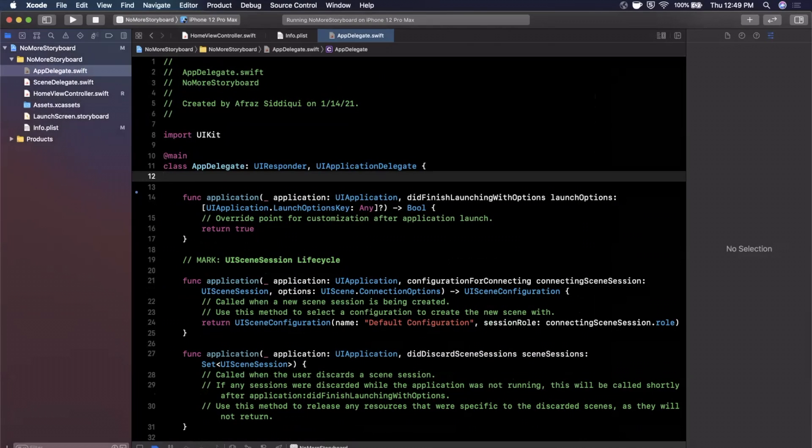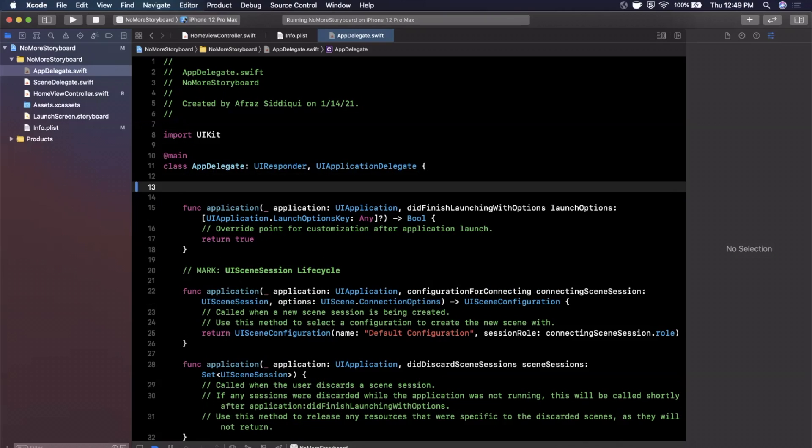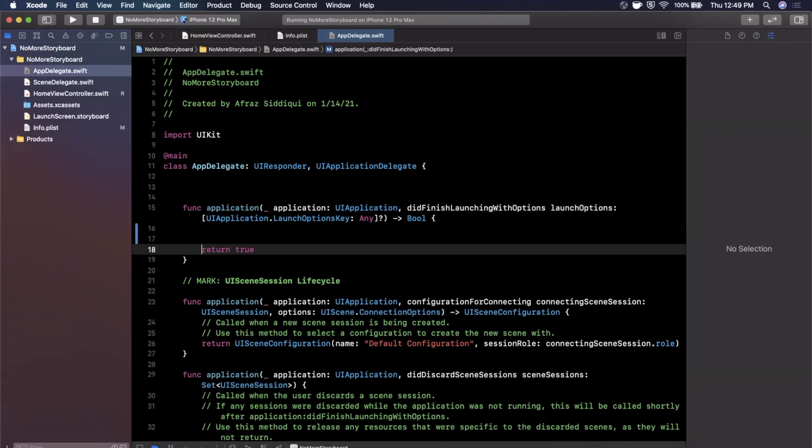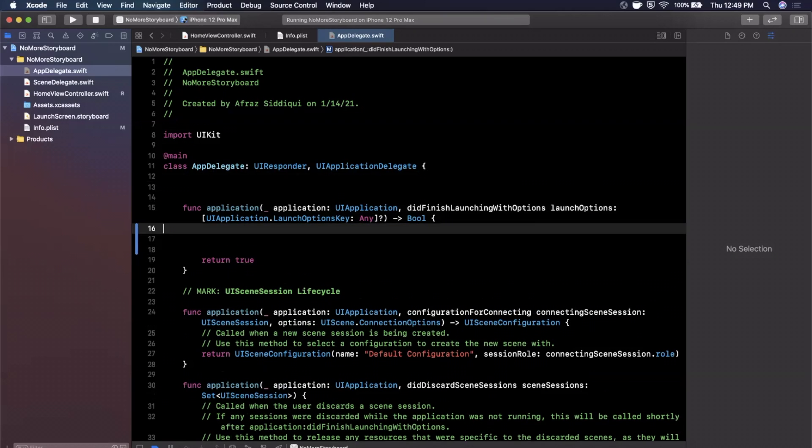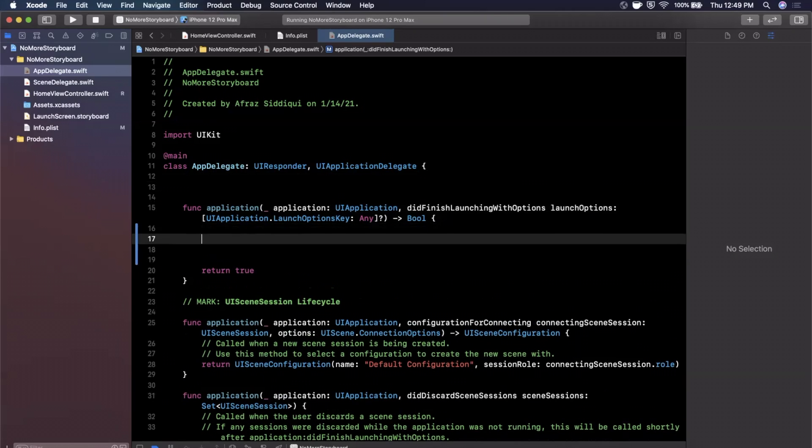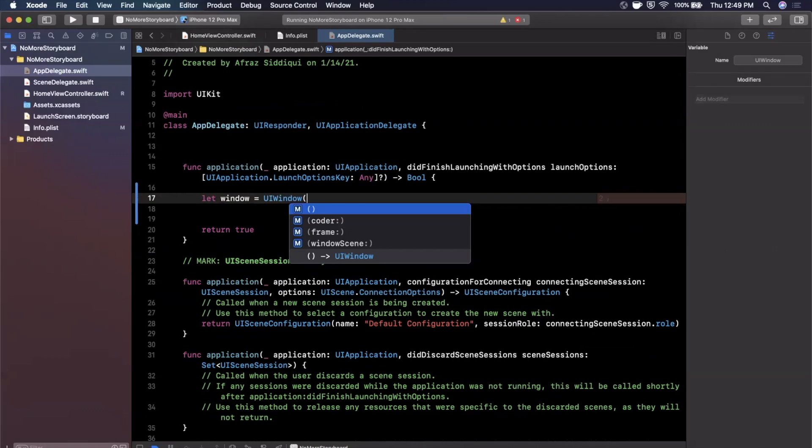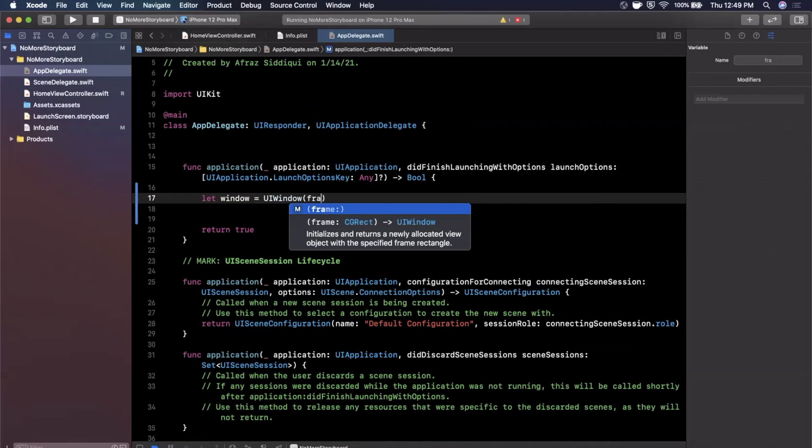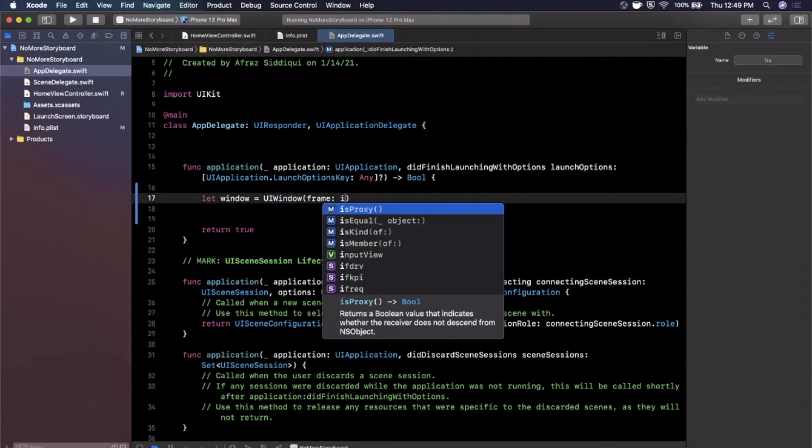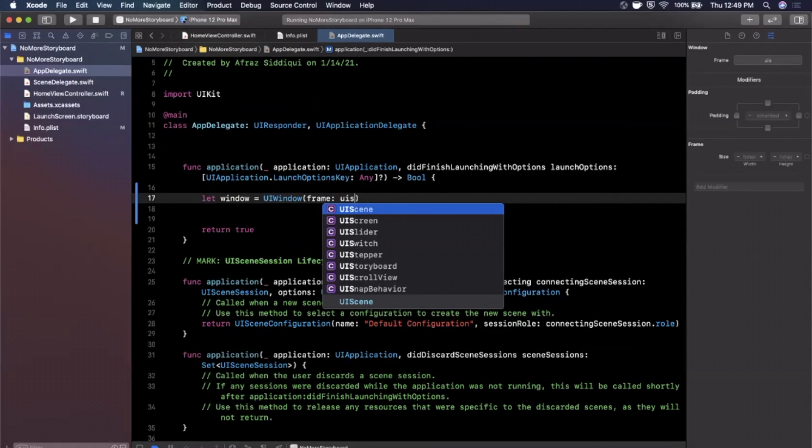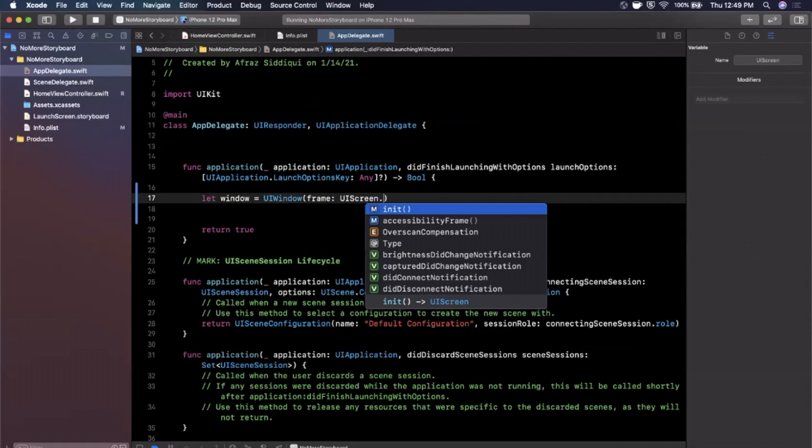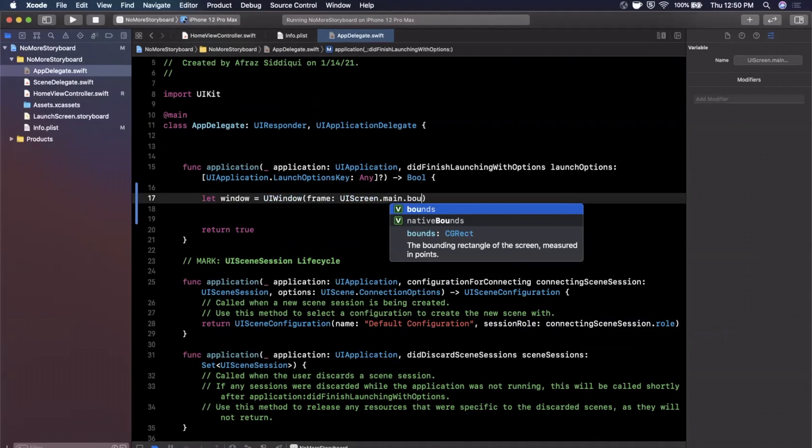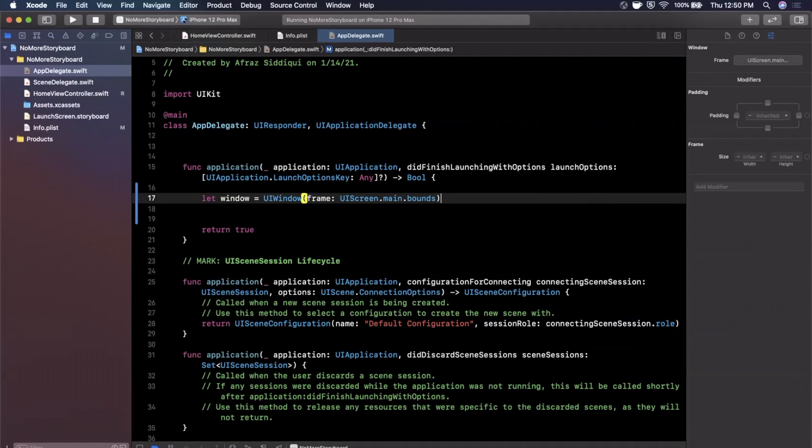So in application did finish launching here in the view controller, rather here in app delegate, we want to show our view controller and create a window. So I'm going to come in here and say let window is a UIWindow which is the primary window for our application and we're going to create it with a frame and this is going to be the entirety of the screen so UIScreen.main.bounds.